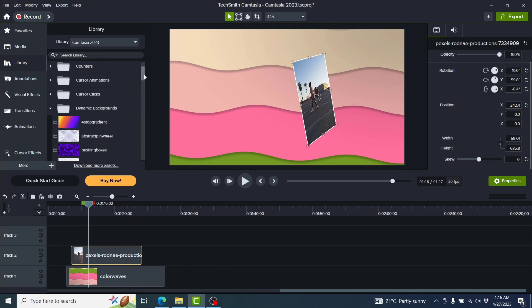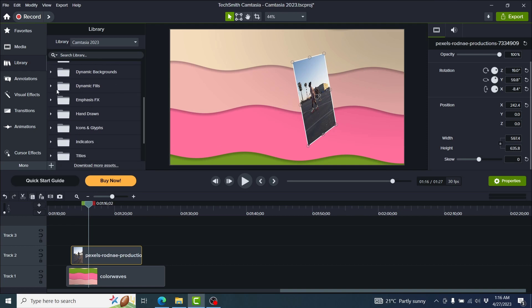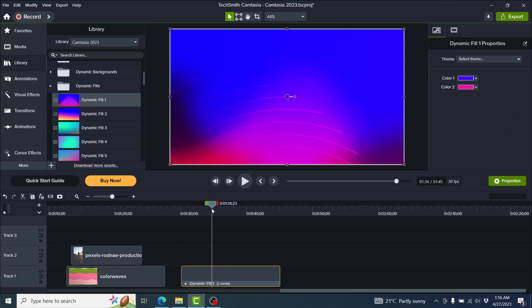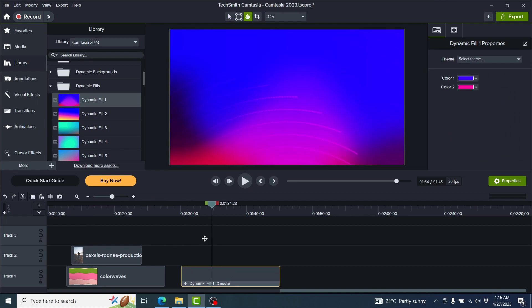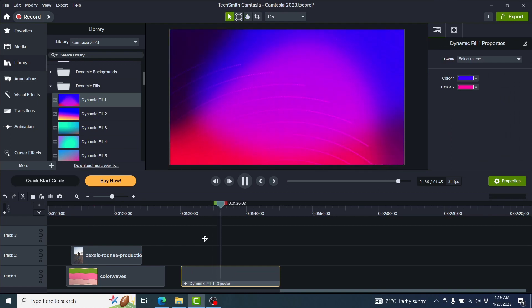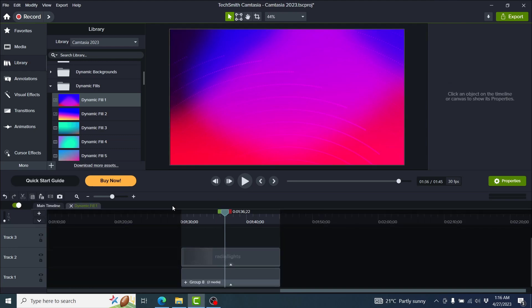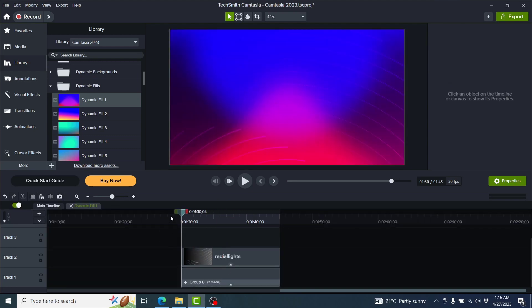We also have the dynamic fields. They look really, really good — something you can utilize to create some fancy effects in your videos.